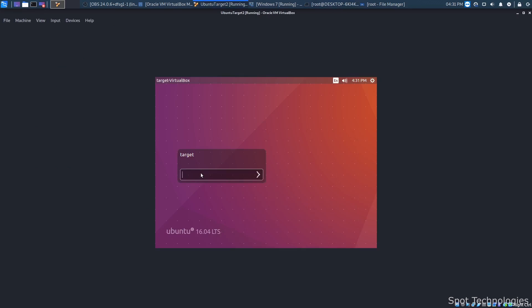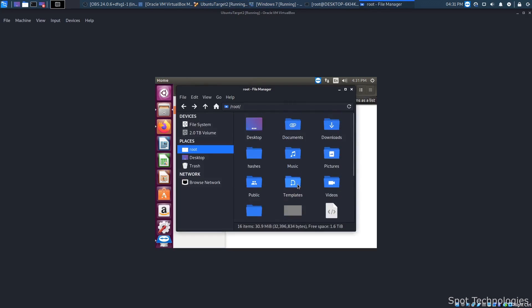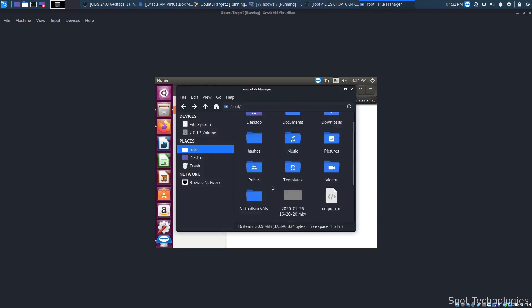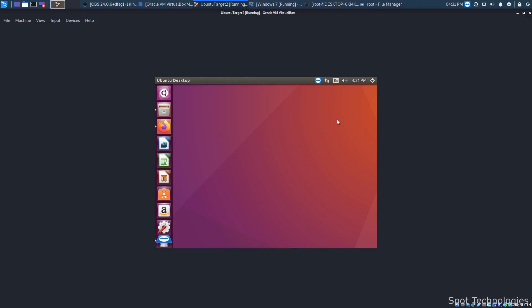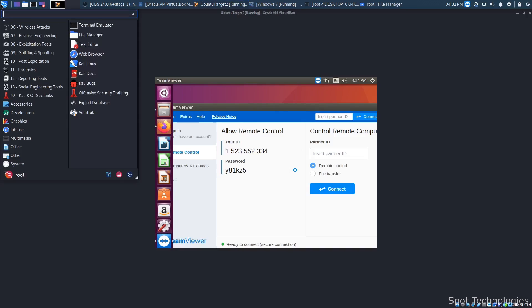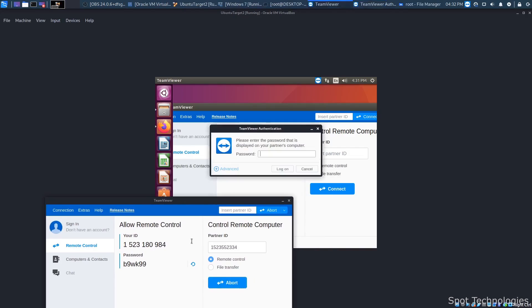Now we need to get the file onto this computer. I'm going to ignore the song and dance you'd typically have to do to get this onto somebody's computer — obviously you'd have to convince someone to install the document. One of the ways this is typically done is people send an email, maybe posing as someone from the finance department saying 'here are my final finance numbers, take a look at them.' Someone opens it and gets compromised. In this case, I'm just going to transfer it over with TeamViewer.